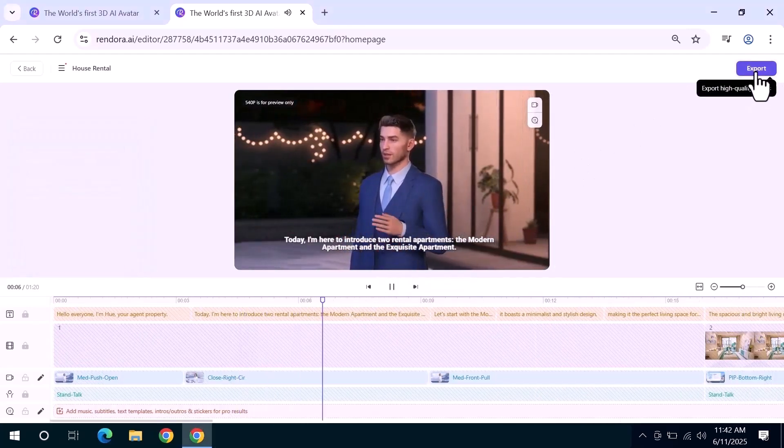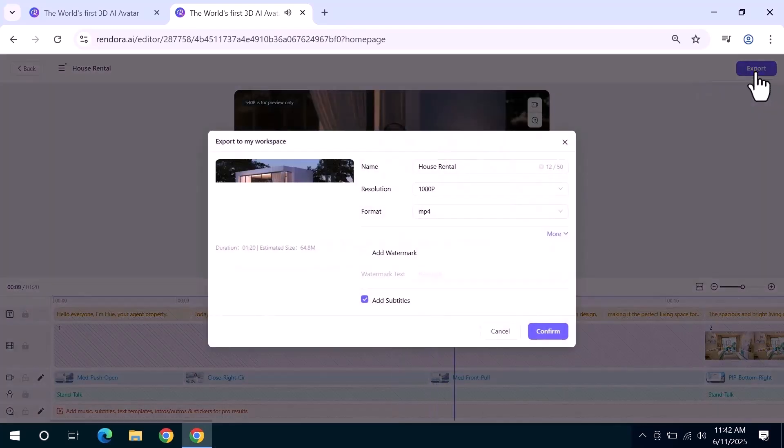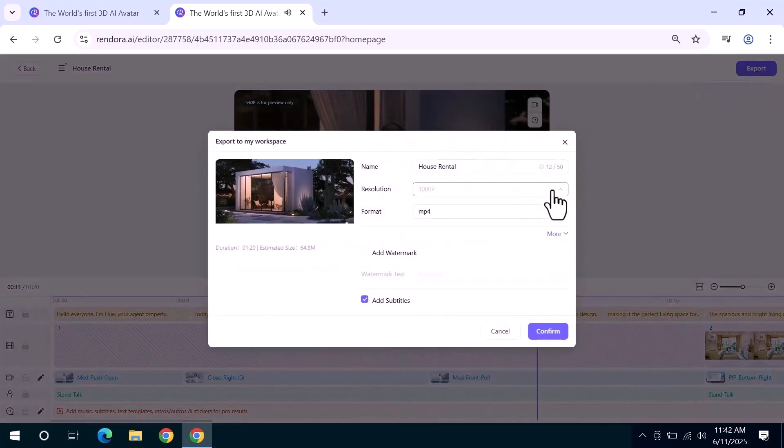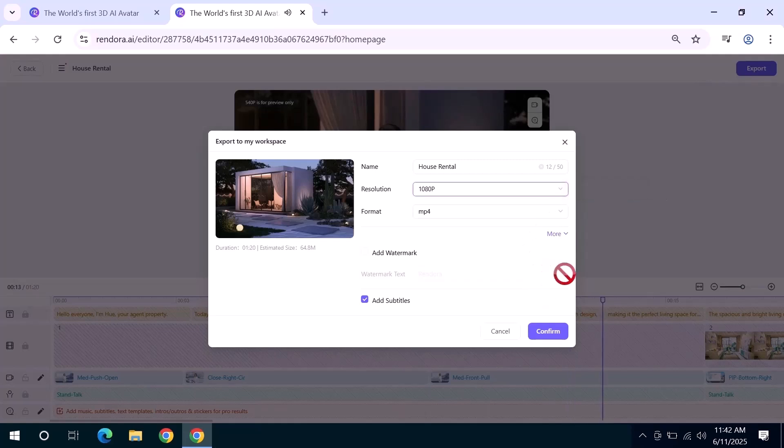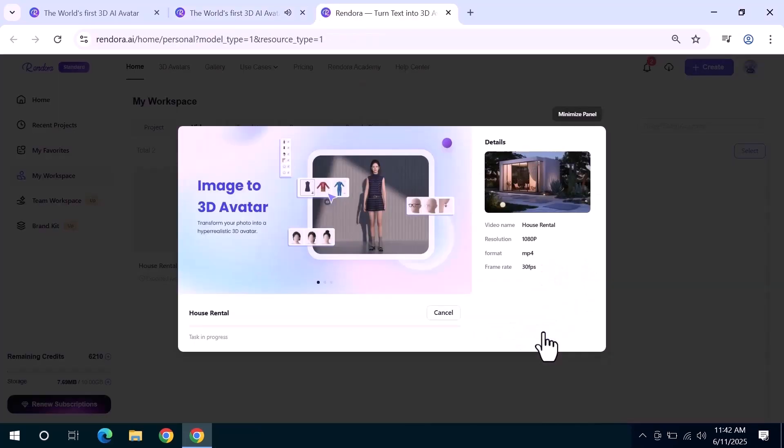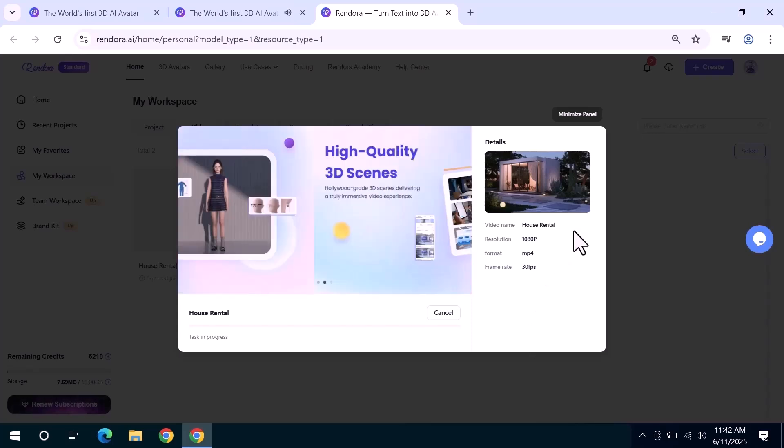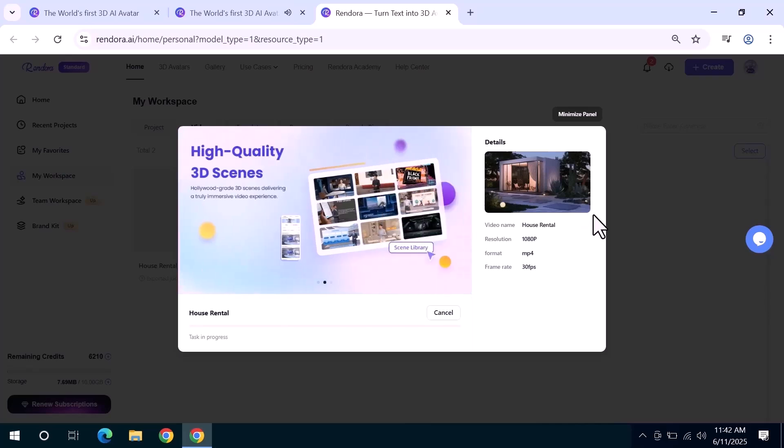generate content, but Rendora lets you go further. You can edit your script, change the voice, swap avatars, and reframe the camera. All without starting from scratch. That's what makes Rendora more than just a tool. It's a complete production system. Express like a real person, produce like a professional team, control every detail. If you care about quality and creative control, this might be the last video tool you'll ever need.